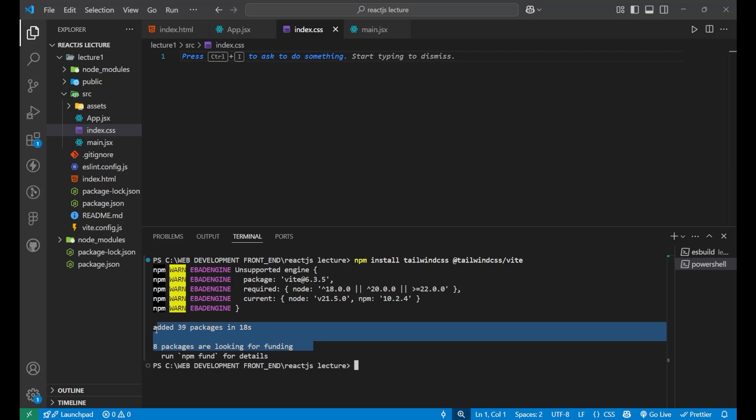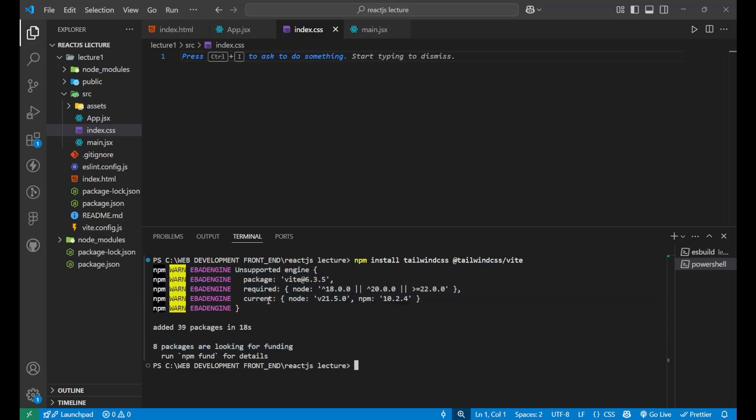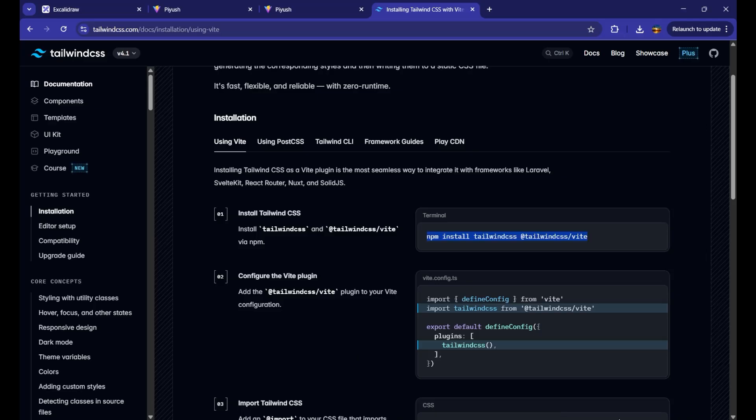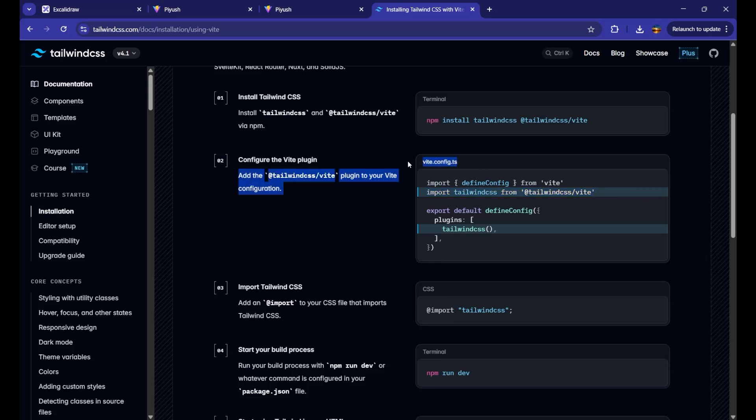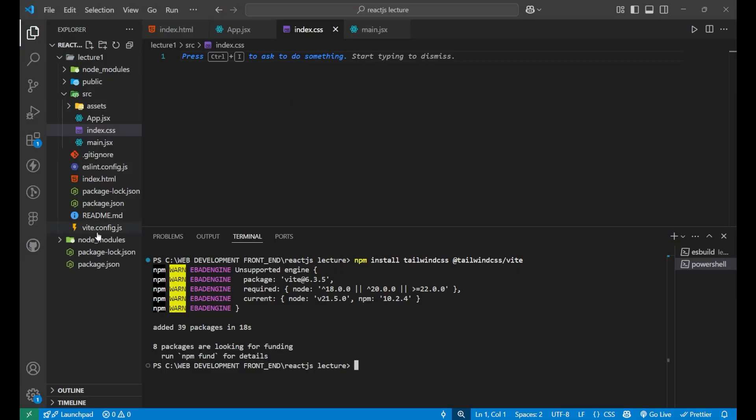Eight packages are looking for funding. Okay, that's not needed. And there are some random warnings. You need to just ignore that. Now, after doing this, you can see here, it is saying that import Tailwind CSS from this, this particular line of code should be available inside your vite.config.ts. Well, we are having the vite.config.js.